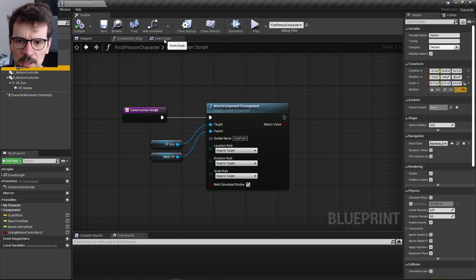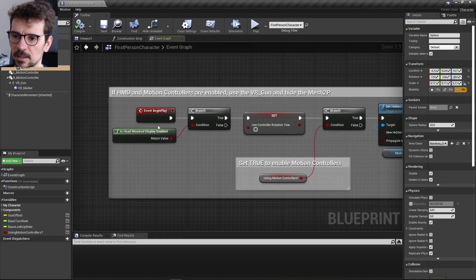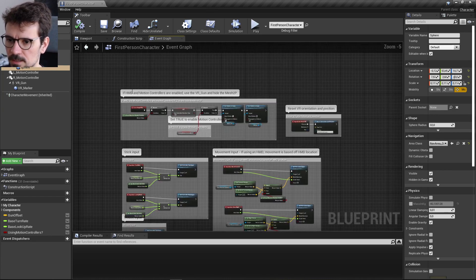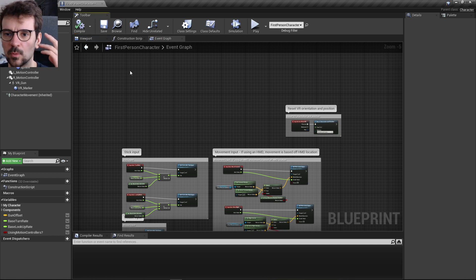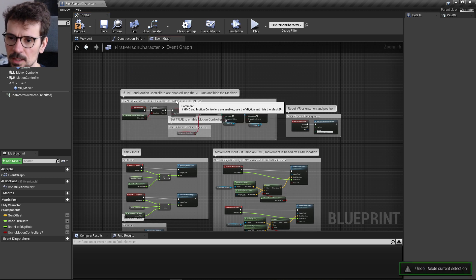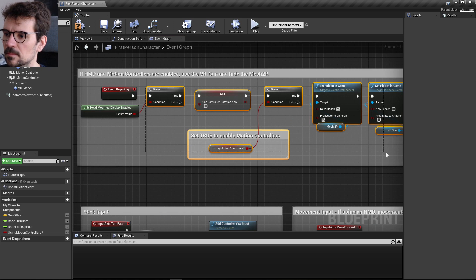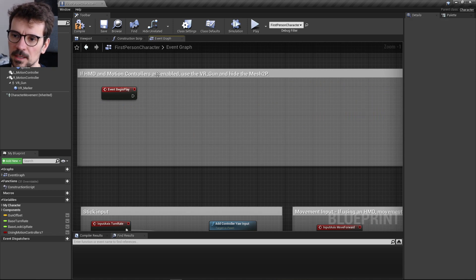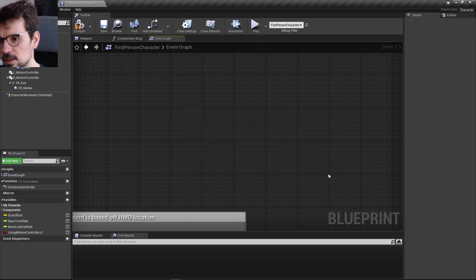The Begin Play event checks if a head-mounted display is enabled. Since this tutorial is for PC, we can disable or remove the VR-specific nodes. You can leave the First-Person Begin Play event since that's always useful, but nodes for VR reset can be deleted.